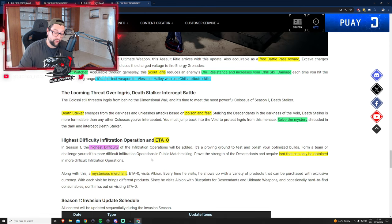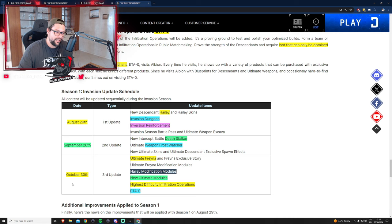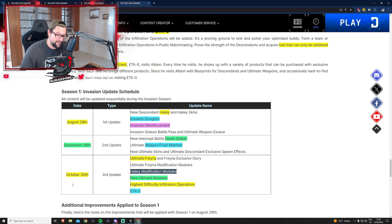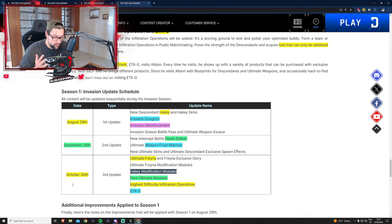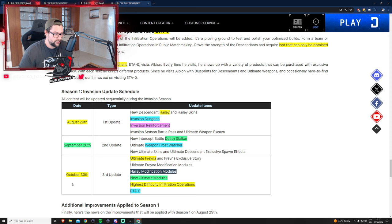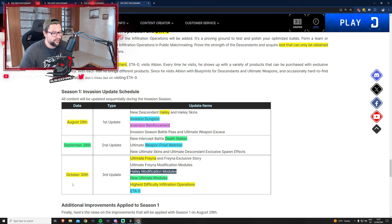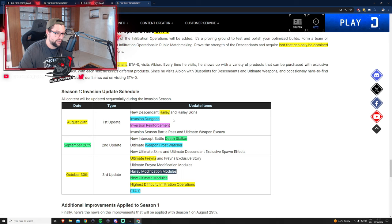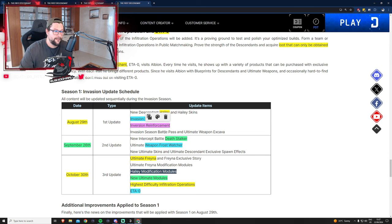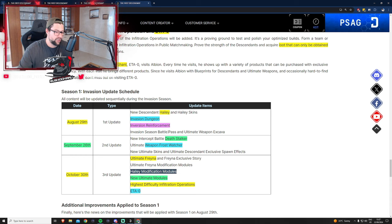Now we get to the bad news, which is the schedule. Ultimate Freyna is not going to be available earlier than October 30th. That's two months from now, a lot of time. I was expecting Freyna to hit live servers next week. I was preparing and building weapons for her, but unfortunately she's not coming out until October 30th. It is what it is.